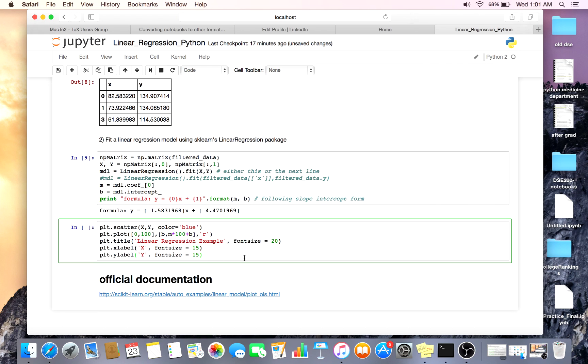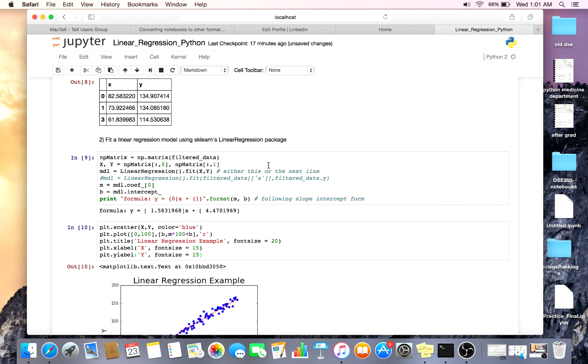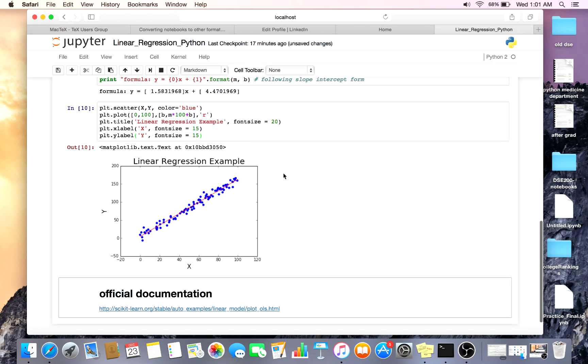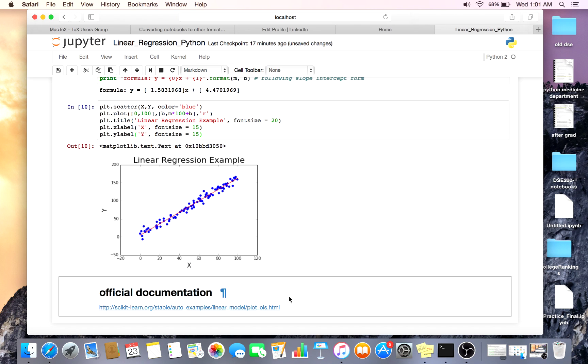And then I'm going to plot it. Again, this is very simple. If you want the official documentation, just click on the hyperlink.